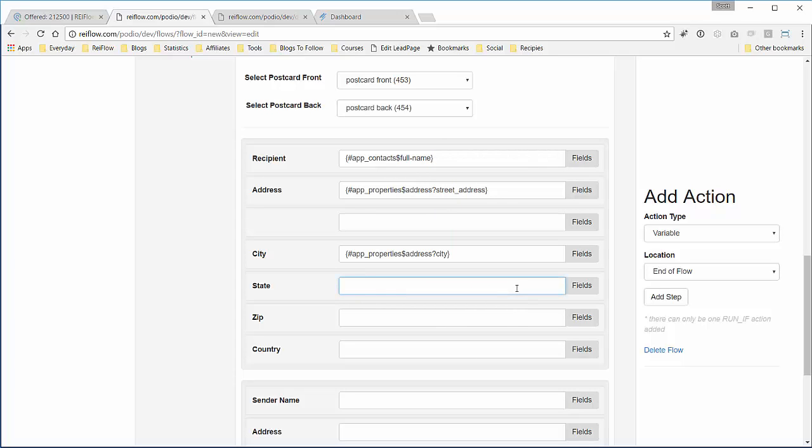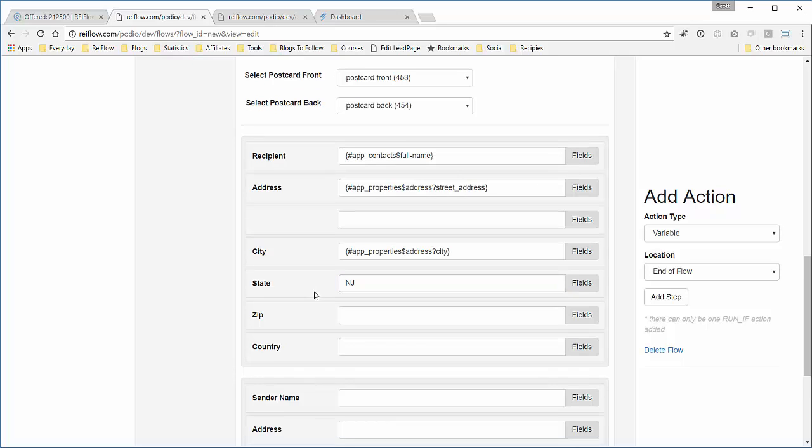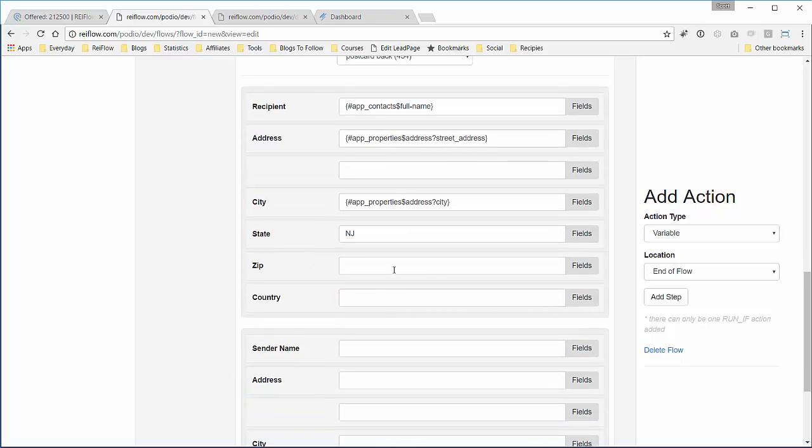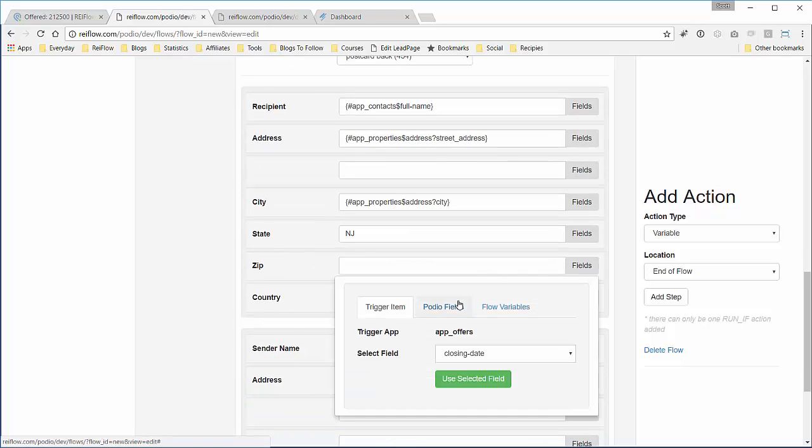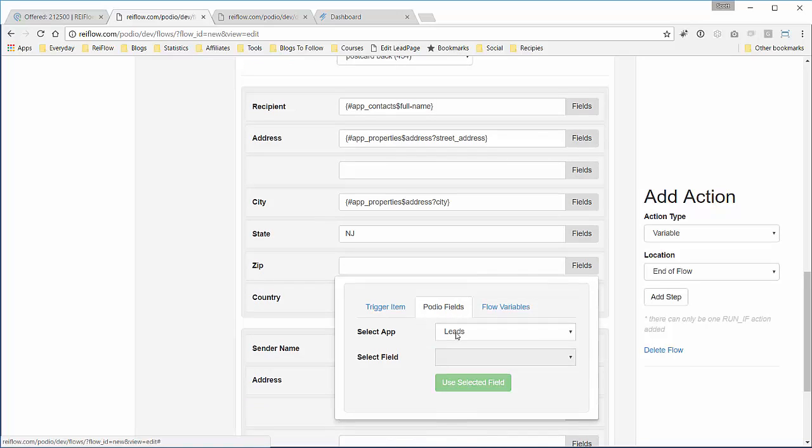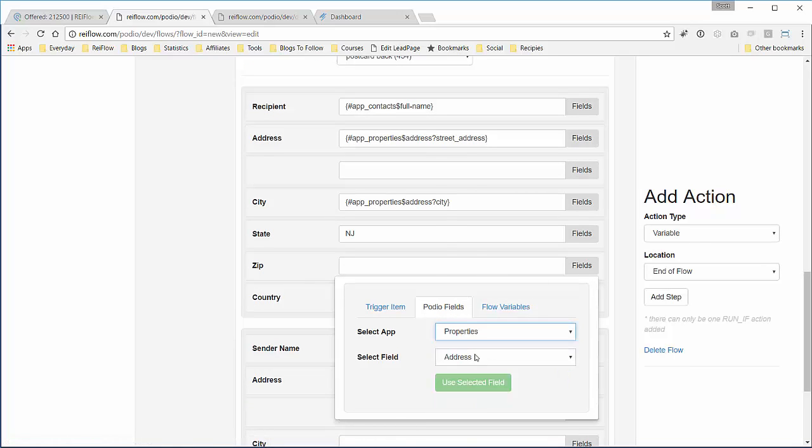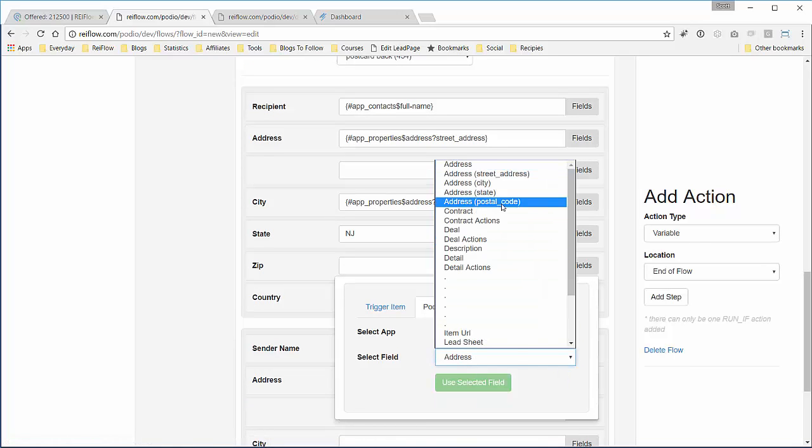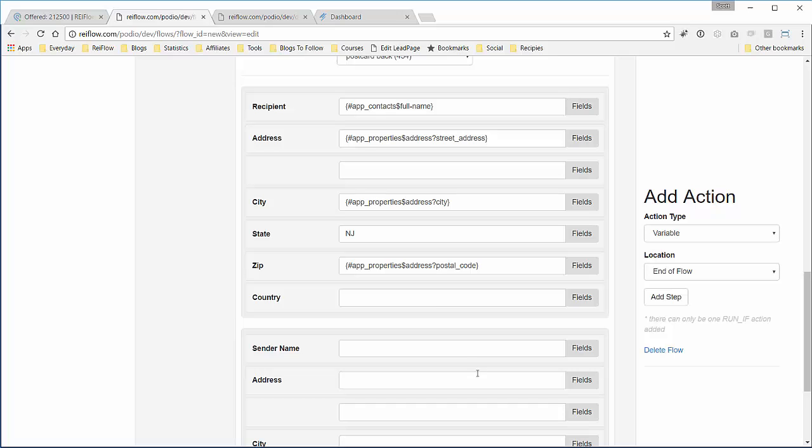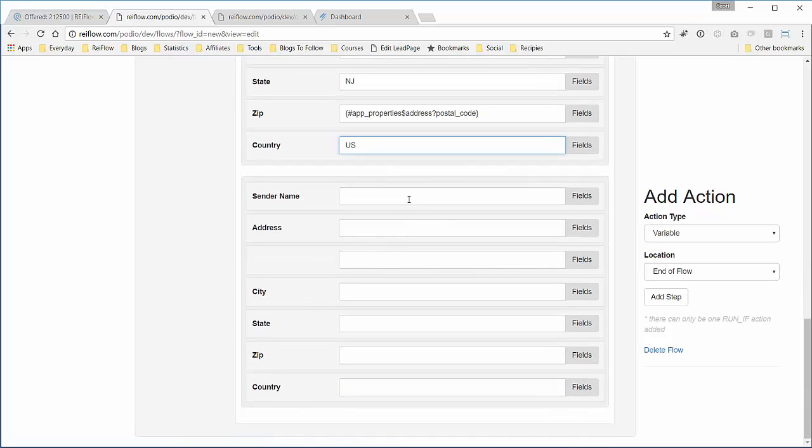Now if you remember from the last video, the state field in the address location field in Podio gives you the full spelled out state name, so I'm going to just hard code the NJ in here. Lastly we'll put in the zip and the country. This is the postal code, country is US, and now I'll put in my information for the return.